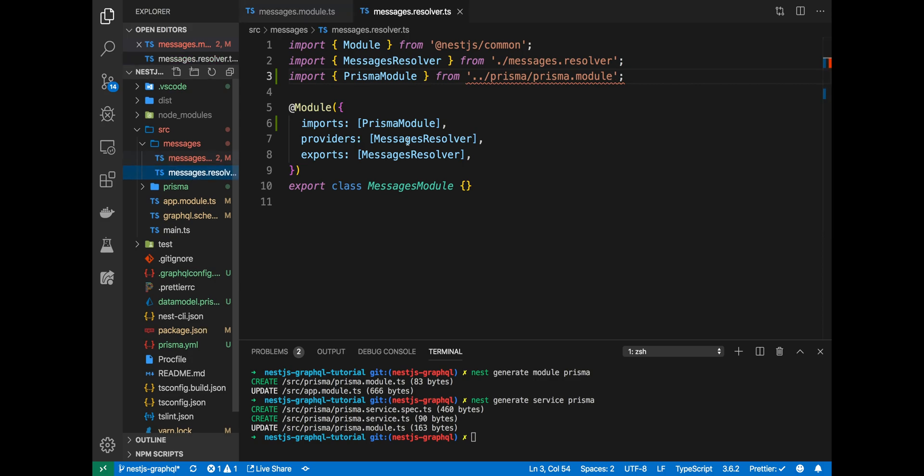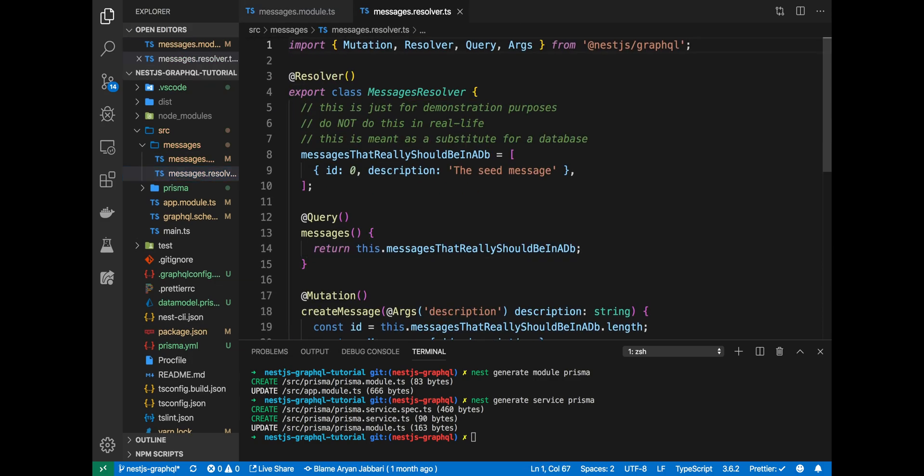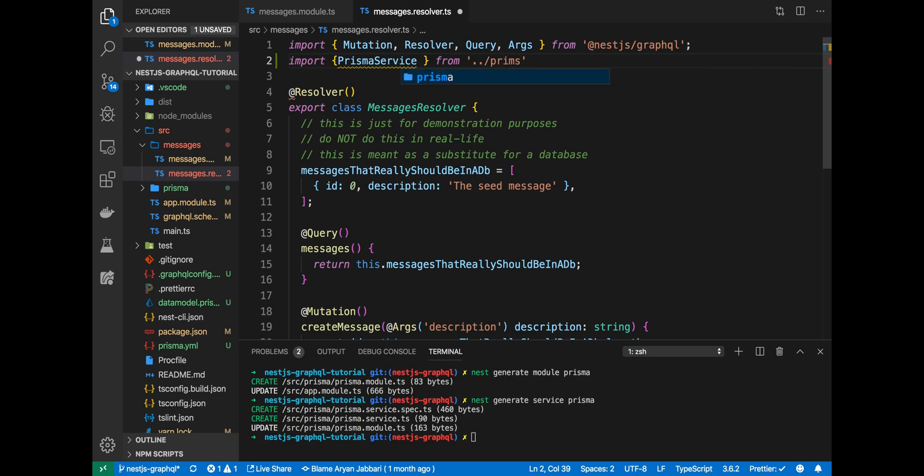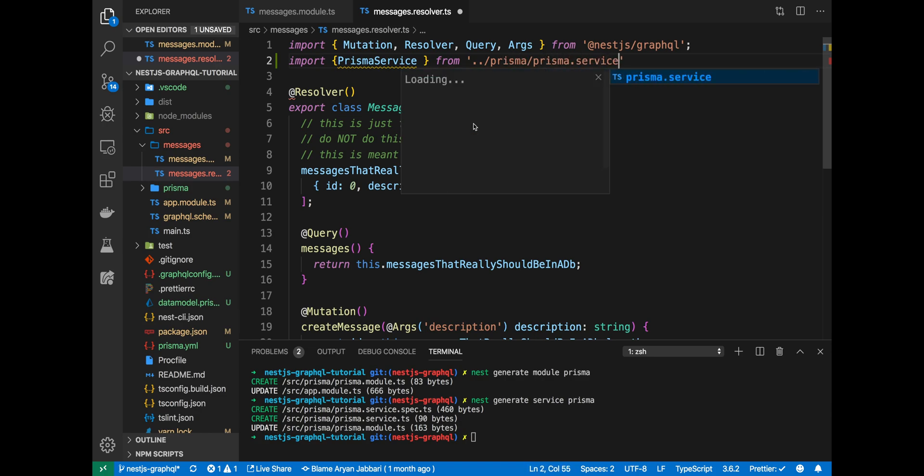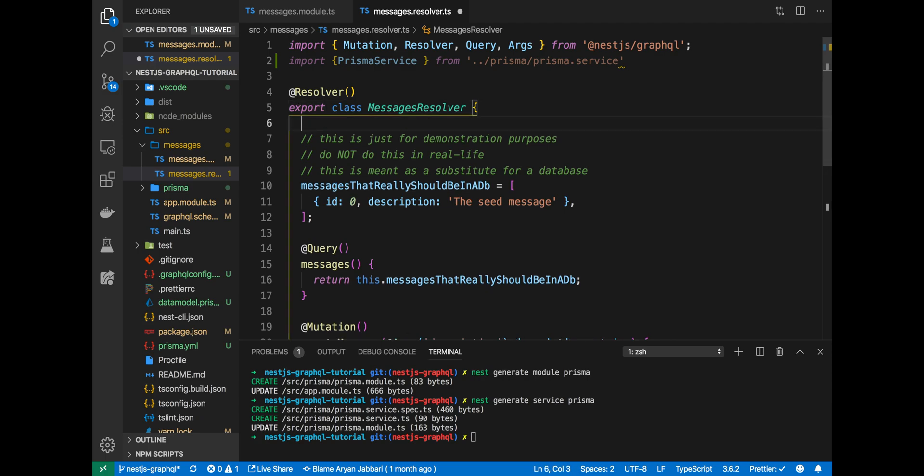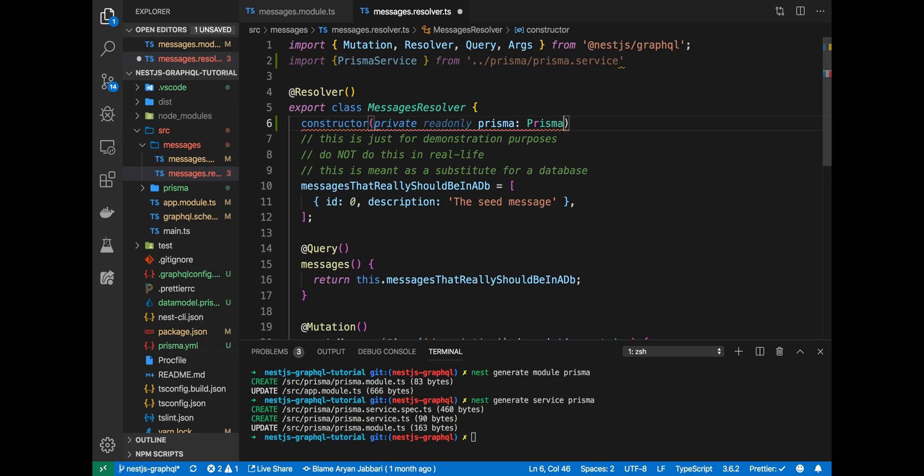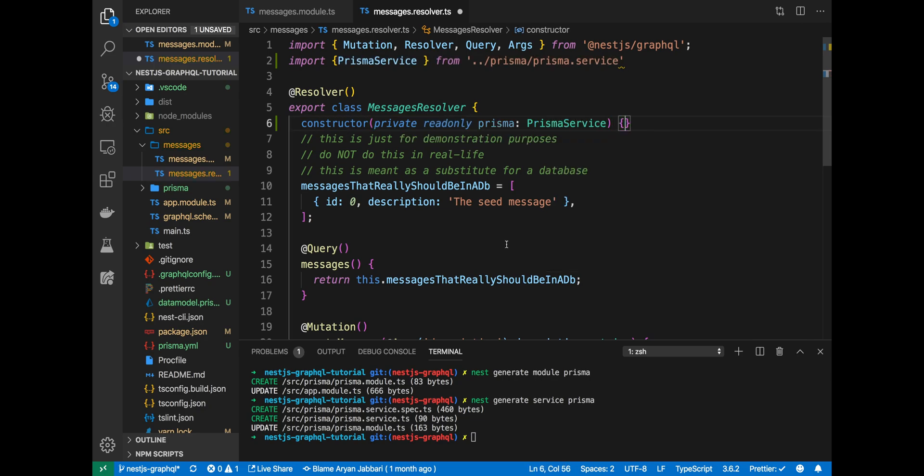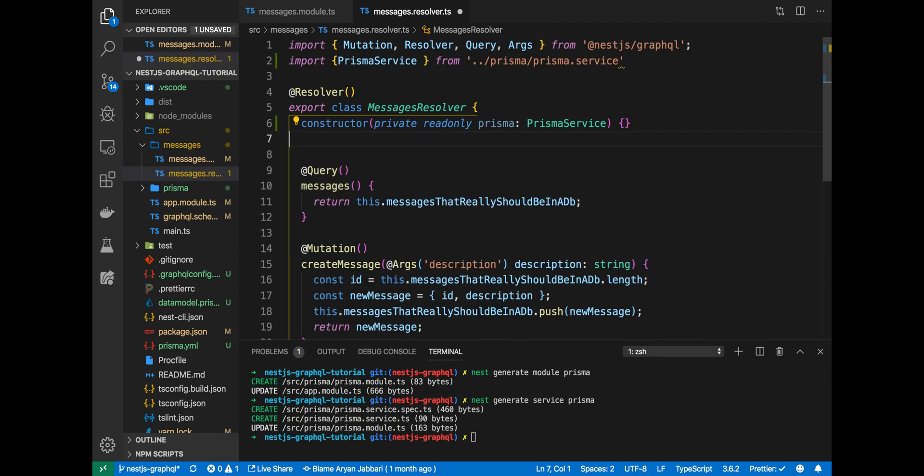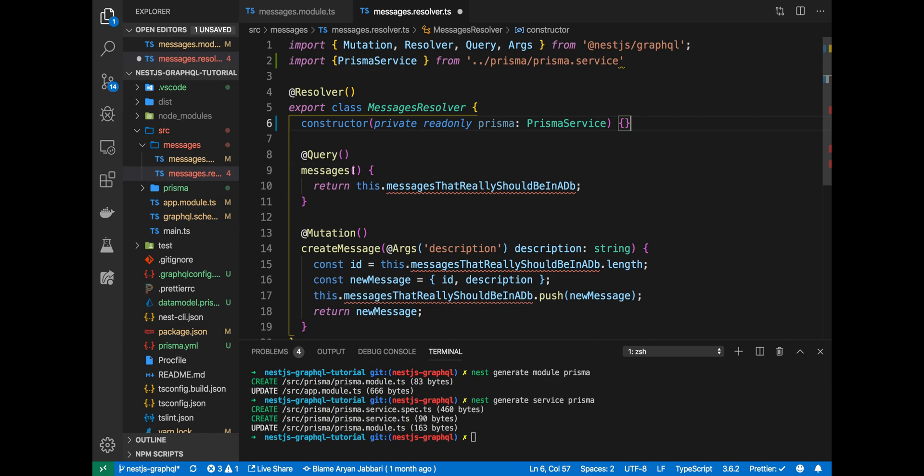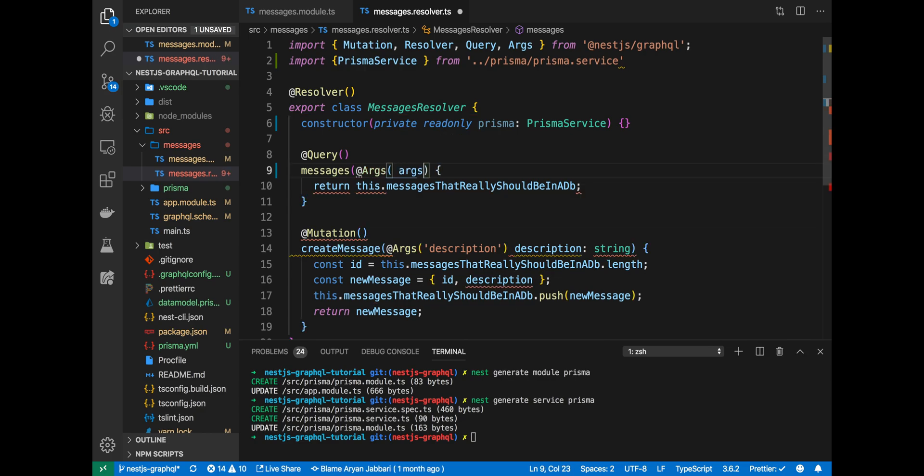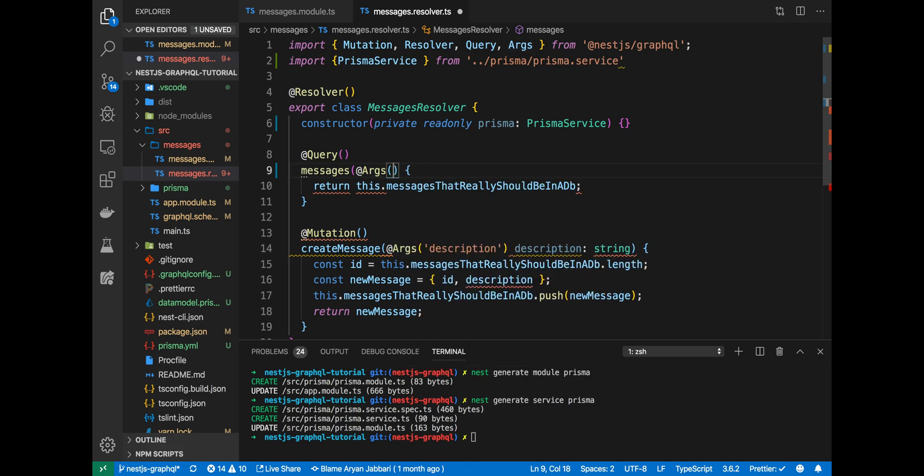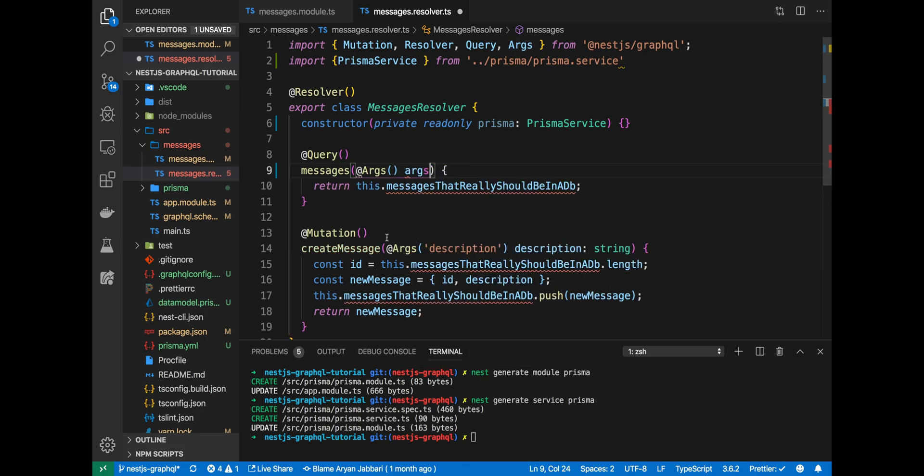And lastly, in our messages resolver, we'll want to inject the Prisma service. So let's actually import the Prisma service from Prisma Prisma.service. And here, the way injection works in NestJS is we inject it via the constructor. If you've ever done Angular, you'll see that this is very, very familiar. So we created our constructor here. We no longer need this messages that really should be in a database because we finally have a database. So let's delete that here.